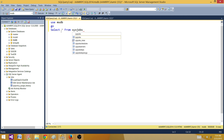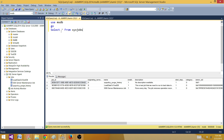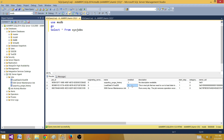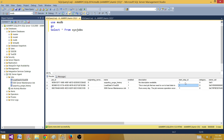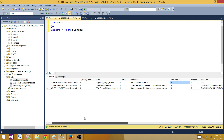The first part is getting information related to jobs. We have the sys.sysjobs system table that we can use. When we run it, we can see: job ID, job name, and the enabled status — whether the job is enabled or disabled. A value of one means enabled. I have three jobs here and all three are enabled. There's also a description column and a start step ID showing which step the job starts from.